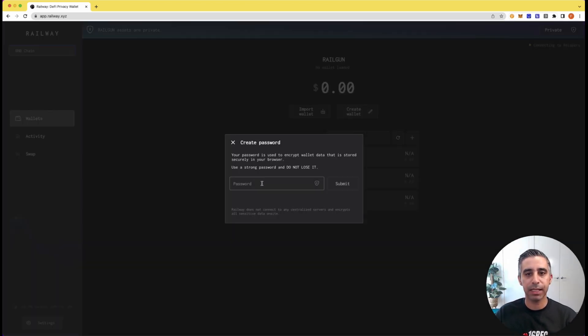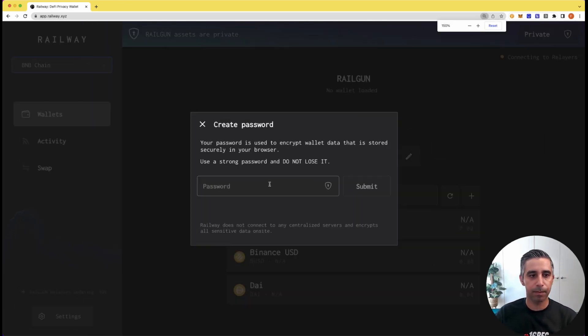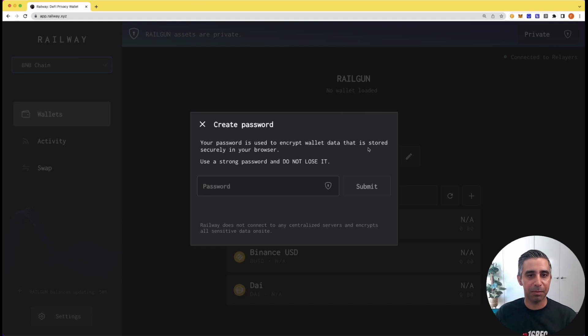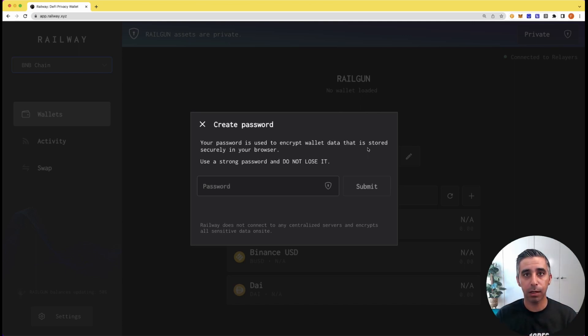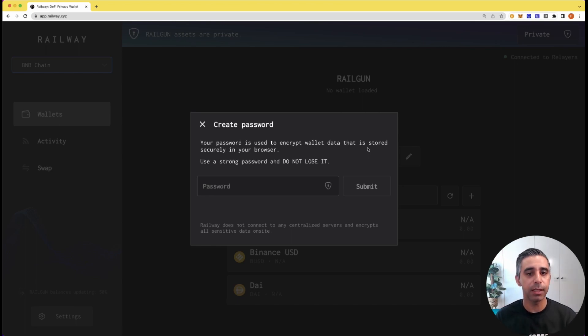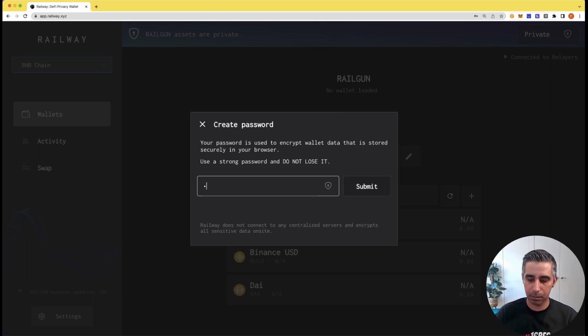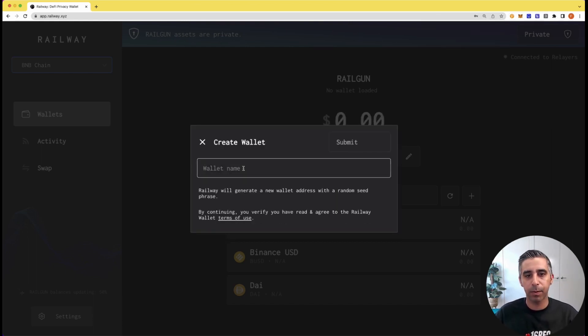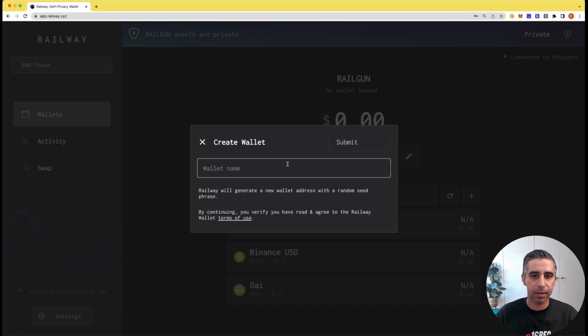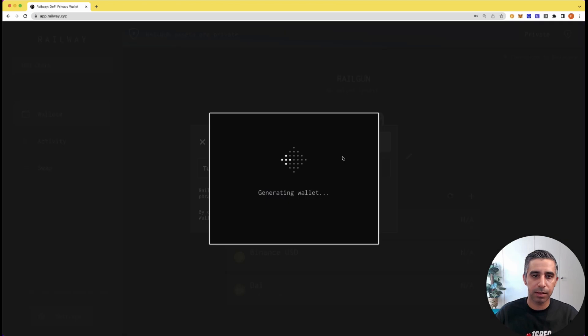So the first thing it asks you to do is make it a bit bigger. No, that's not what it asks you to do. The first thing it wants you to do is create a password. Now, one thing to remember is this password is what will basically let you process transactions. So you need to remember it, don't forget it. Now, you need to name your wallet. Okay, so I'm going to name it Tutorial.